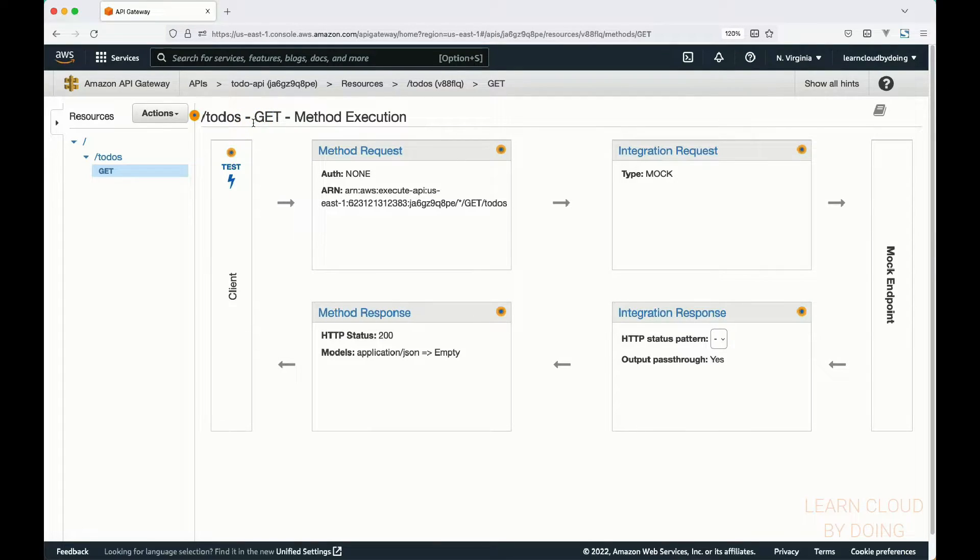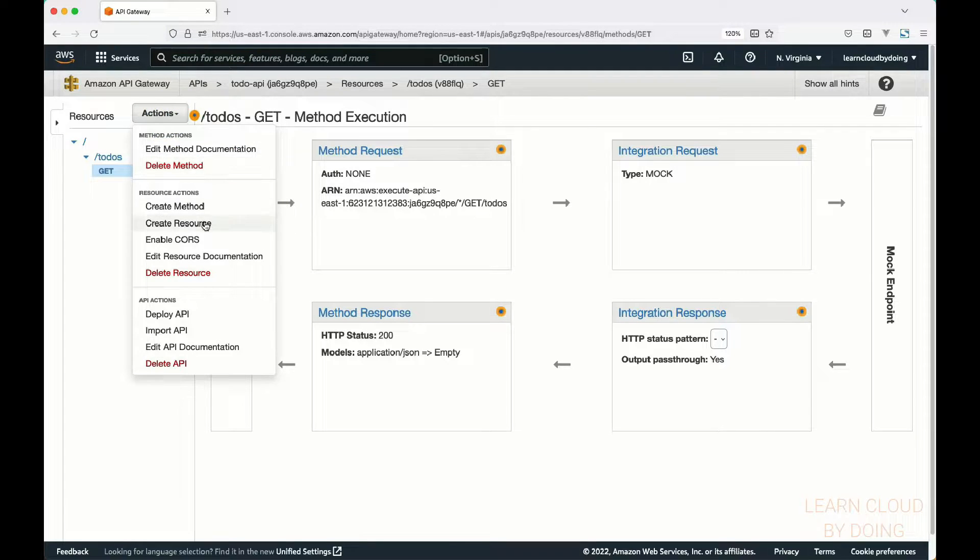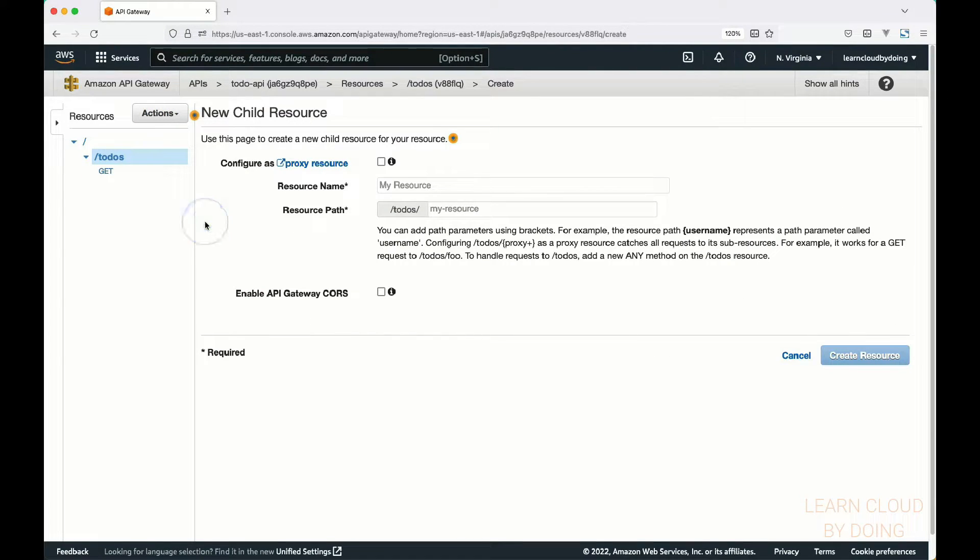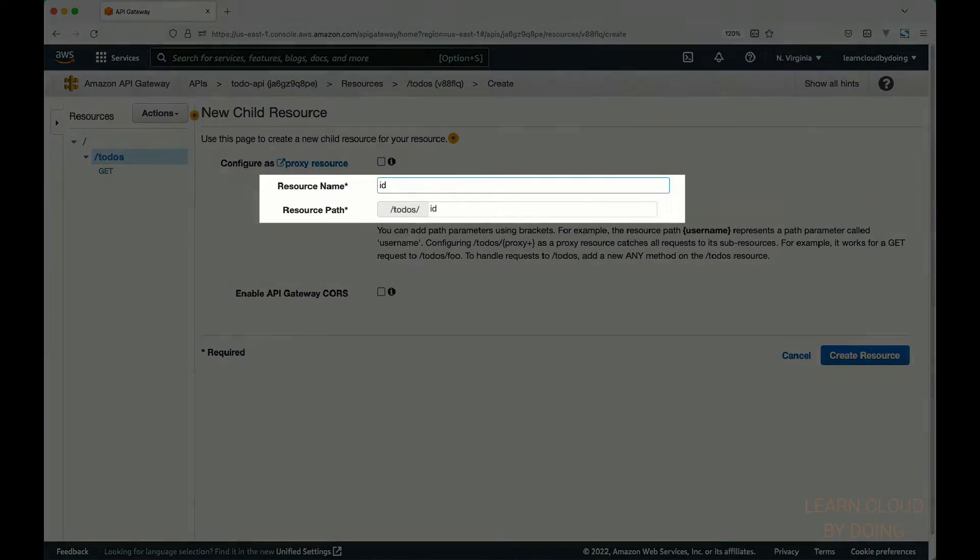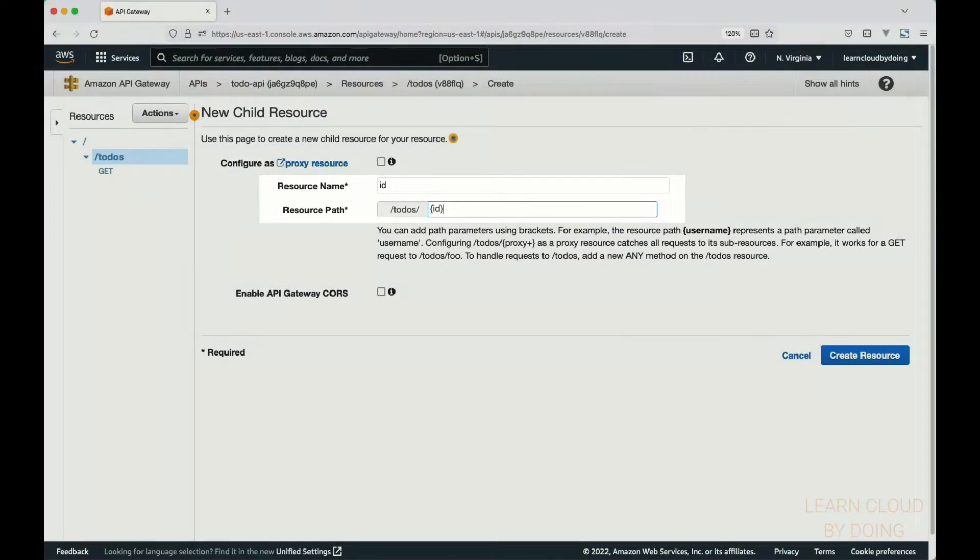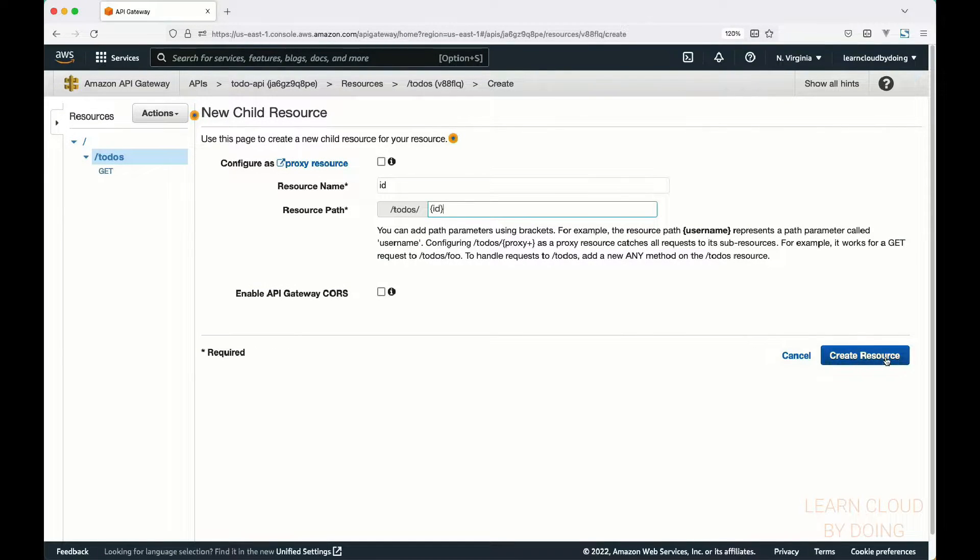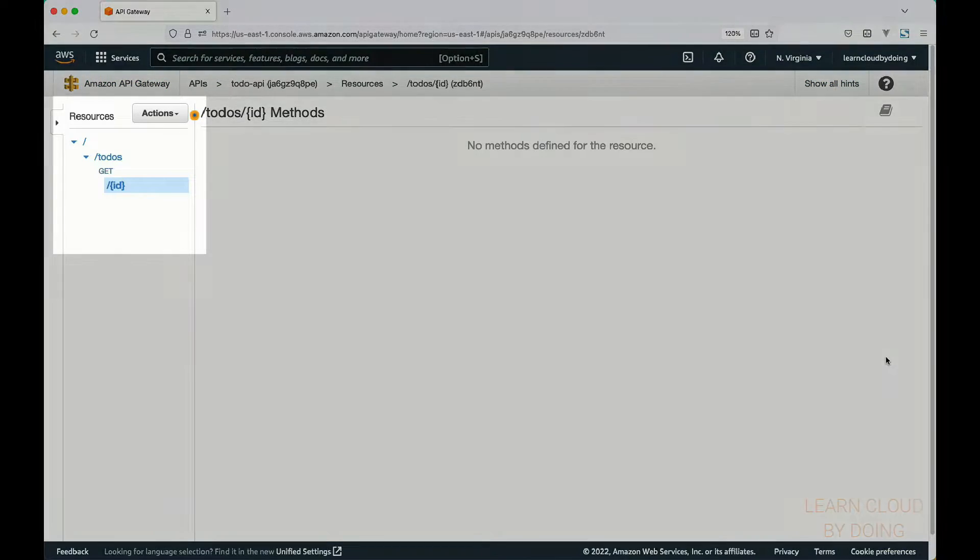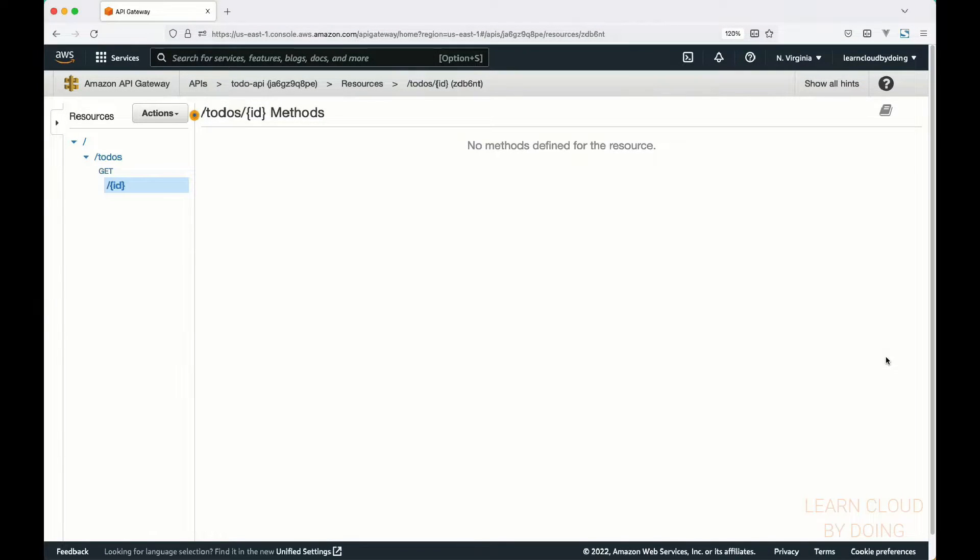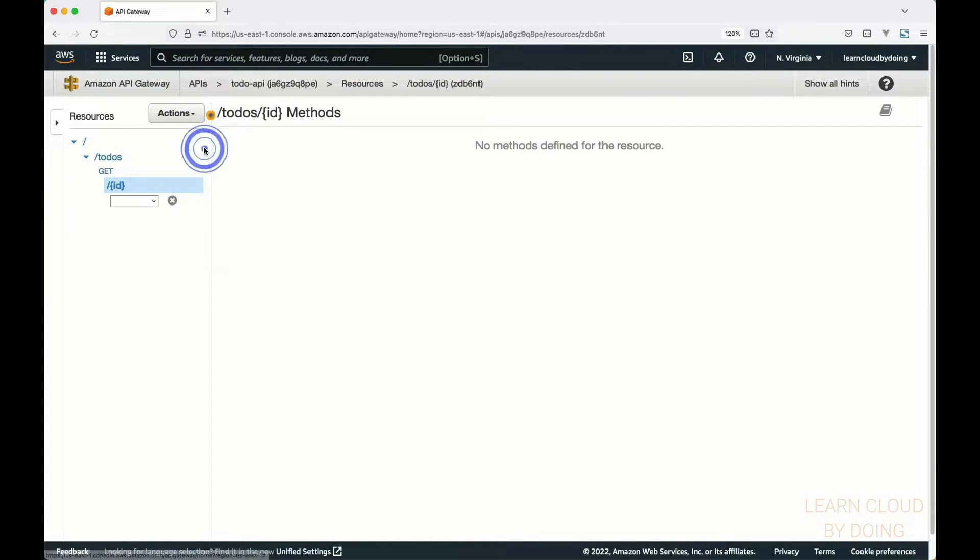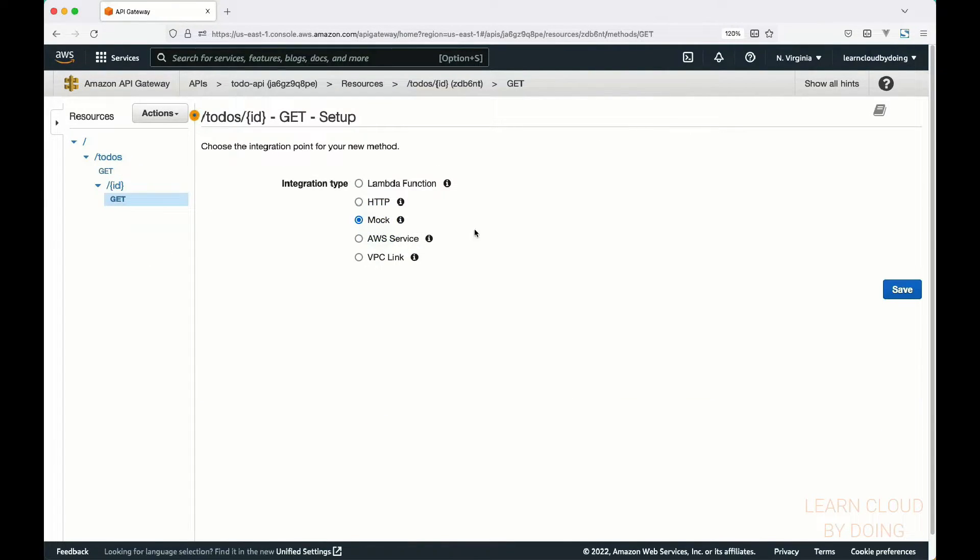Next, let's create the method that queries a to-do with a particular ID. Create a new resource appended to the to-dos resource. This new resource represents the ID informed as part of the resource path. Enclose the resource path in curly braces, meaning that the ID holds a value like a variable. You can notice the new resource in the resource tree. Then, create a GET method for ID and integrate it with your mock backend.